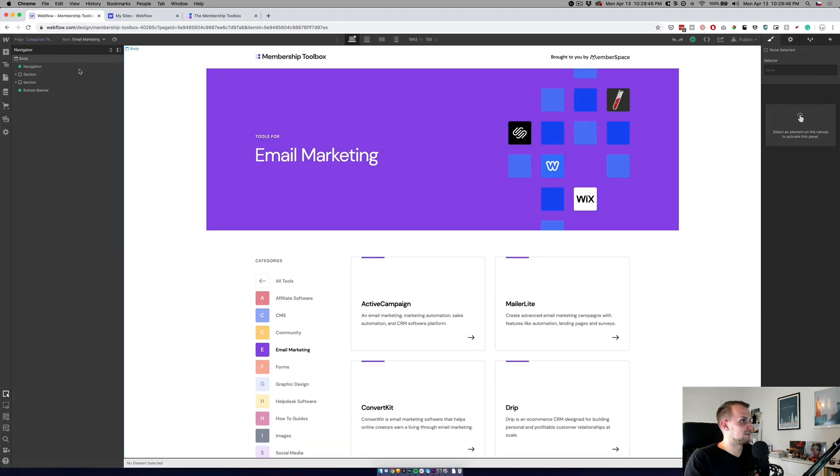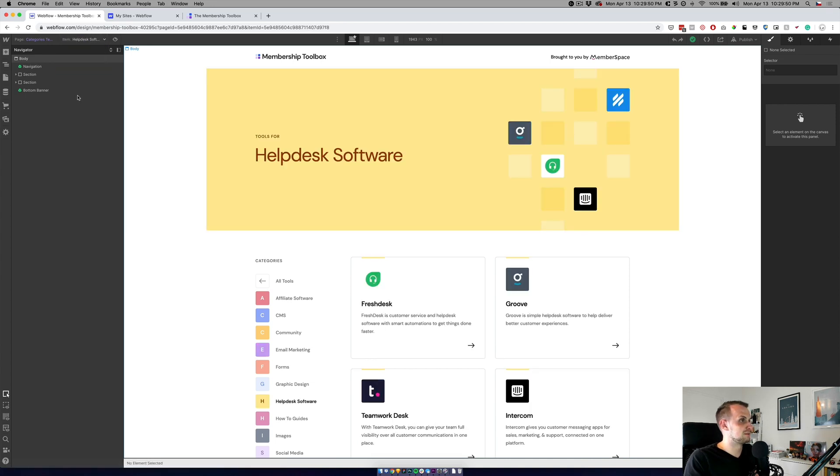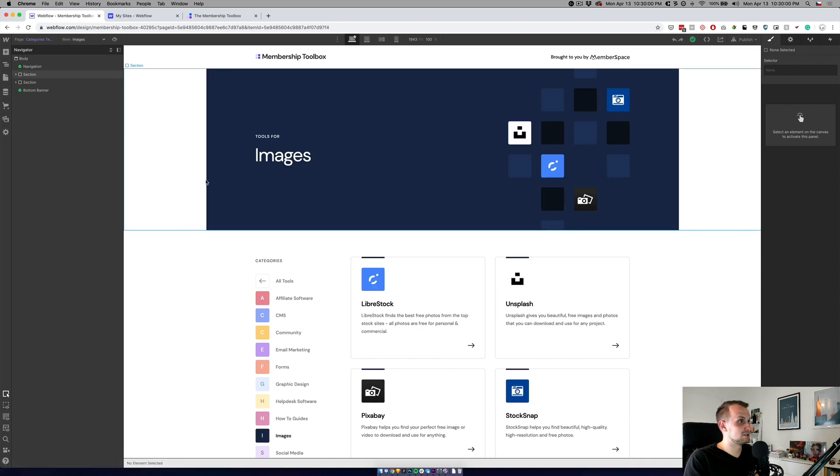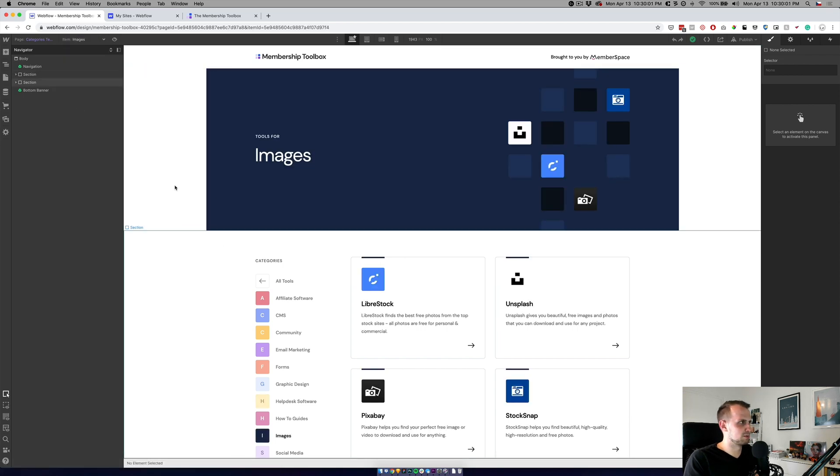This works like this. So basically if we have email marketing, it's a violet color. If we have the help desk, it's a yellow pastel color. If we have image, it's a dark blue. And that's about that.